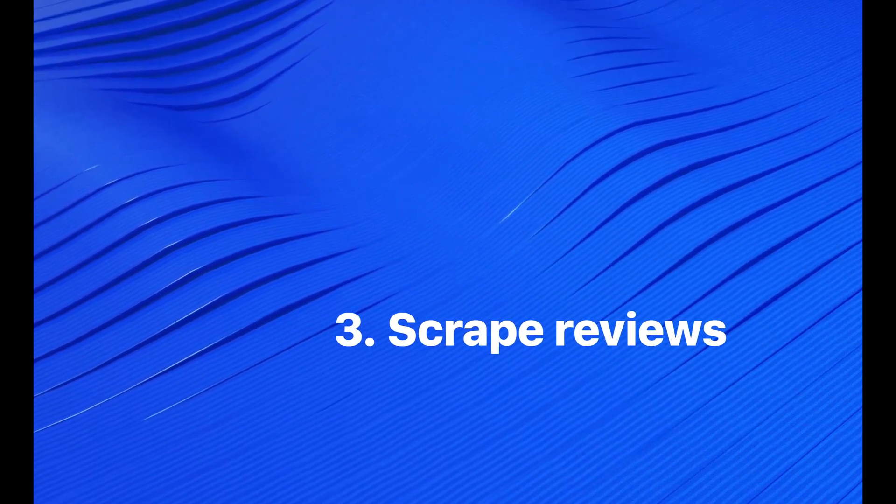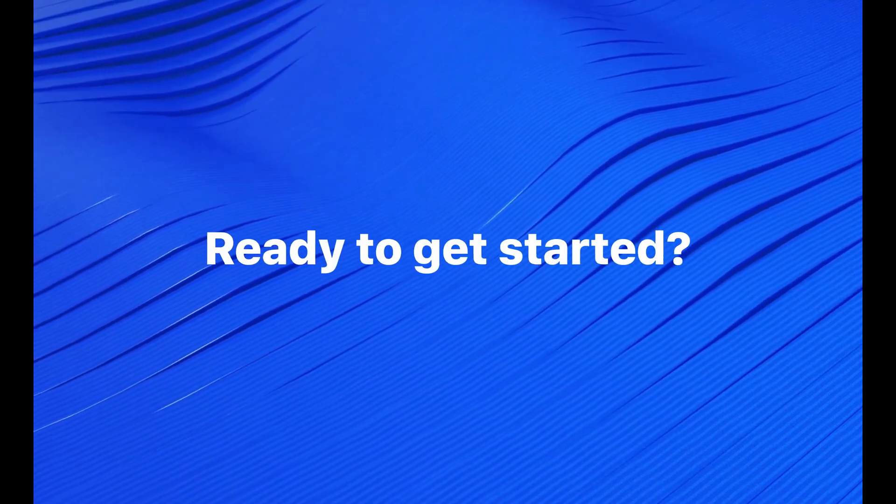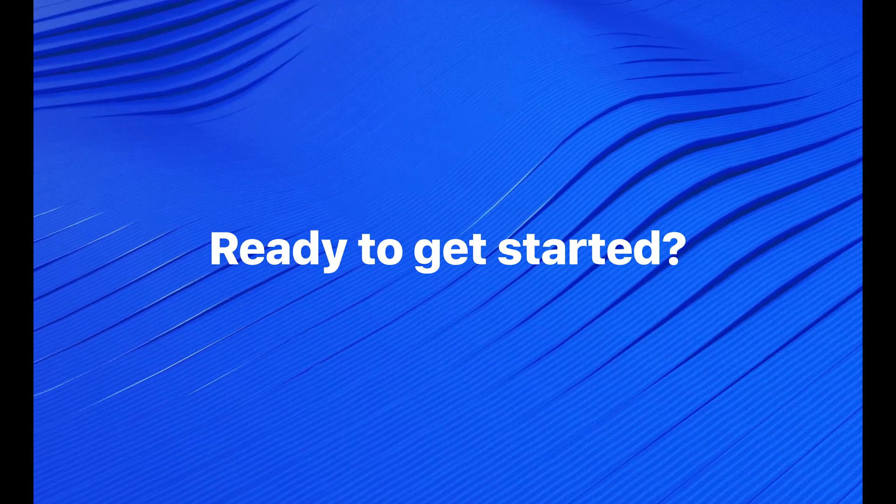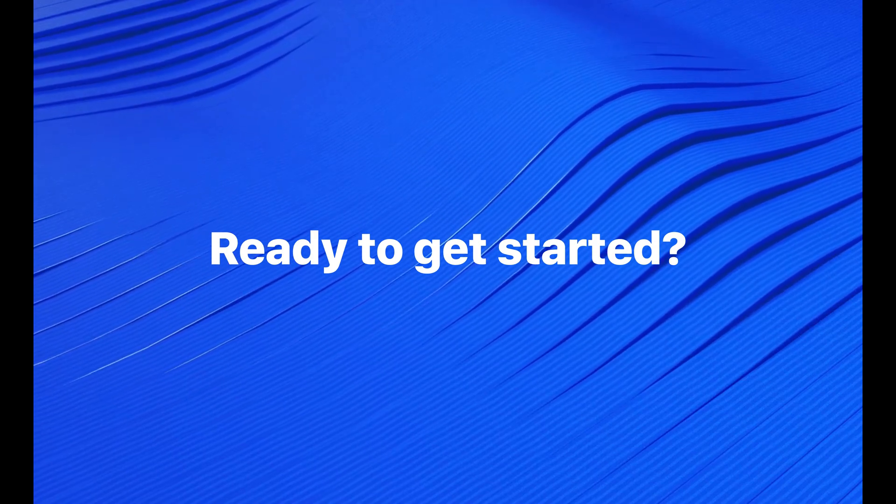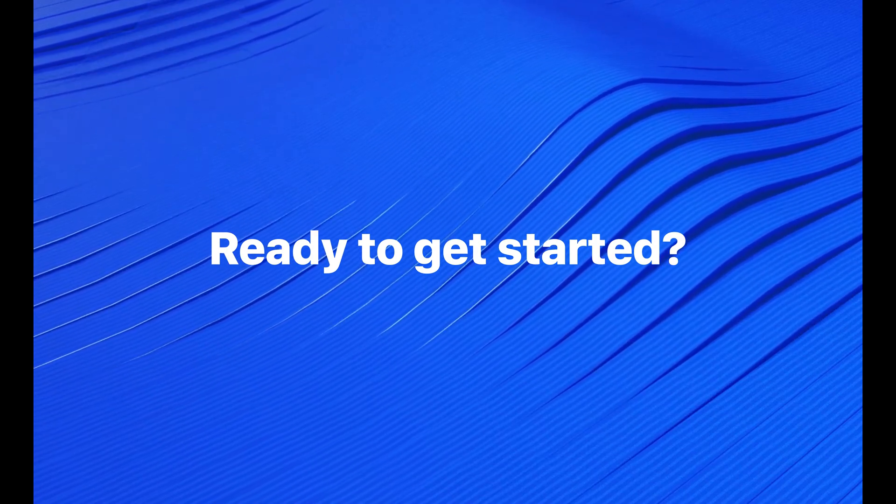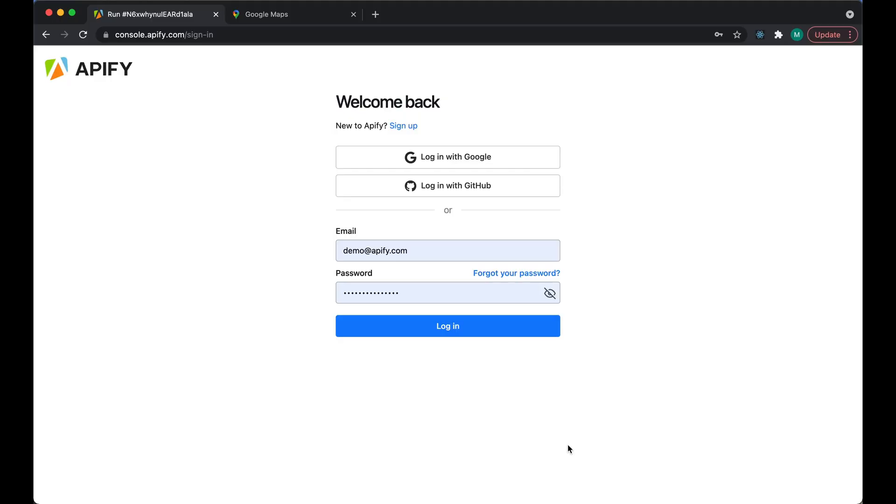So if you're ready to get started, let's go ahead and see how you can scrape Google Maps. Step 1: Make sure you have an Apify account. If you don't, take a minute to sign up over at console.apify.com. It's free and you get five dollars of credit every month. Otherwise, if you have an account, just log right in.